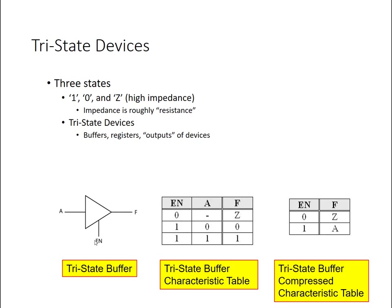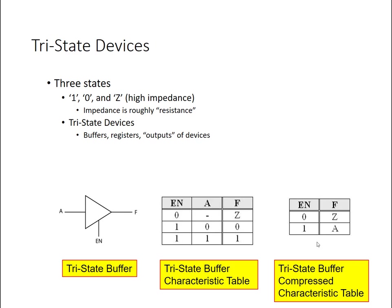And when the enable is zero, this will act essentially as a switch or an open circuit where the output F is disconnected. No current is flowing then from the input to the output. And we can express this either in this characteristic table shown here. So when enable is zero, the output is high impedance, disconnected, or if it's enabled, whatever the input, that's what our output is, or using a compressed characteristic table shown to the right here.